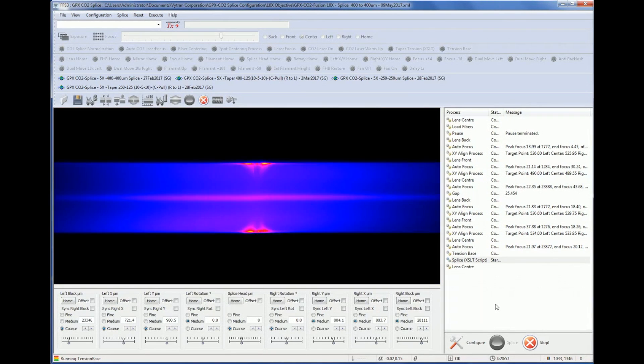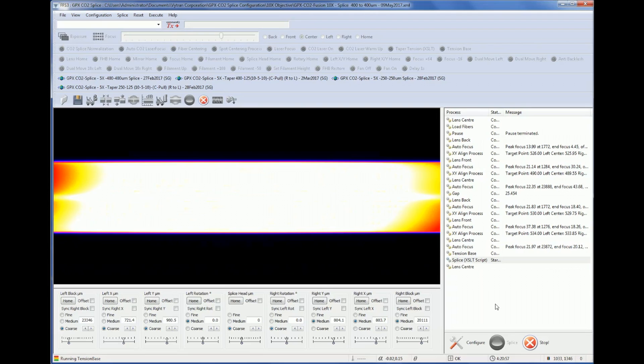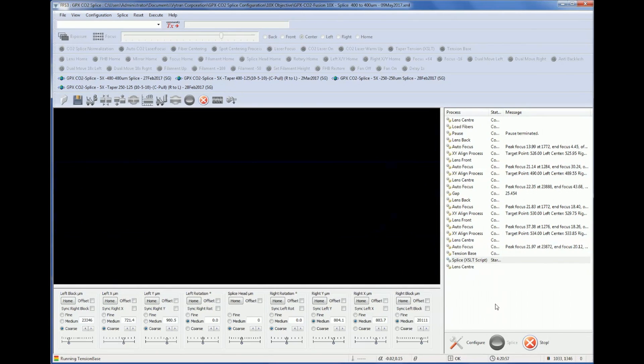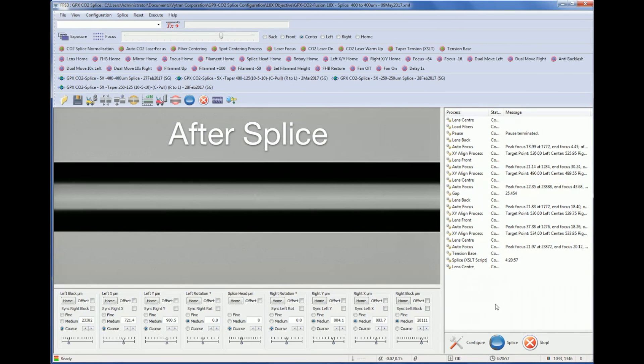Attaching a coreless end cap on the fiber tip reduces the coupled power density in high-power applications. End caps up to five millimeters in diameter can be attached.